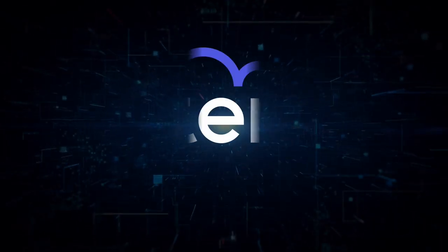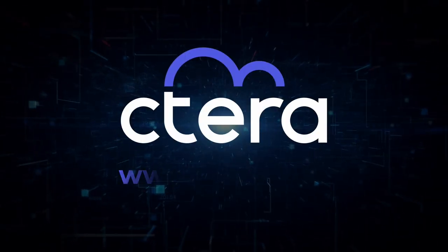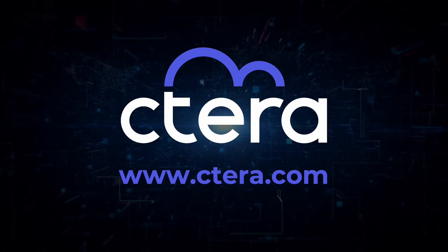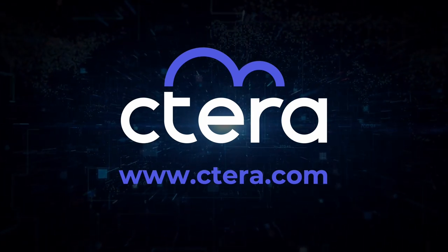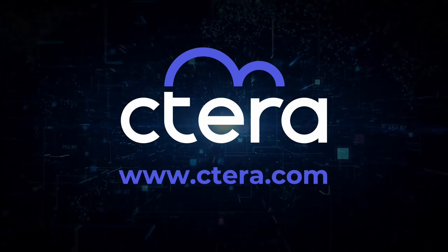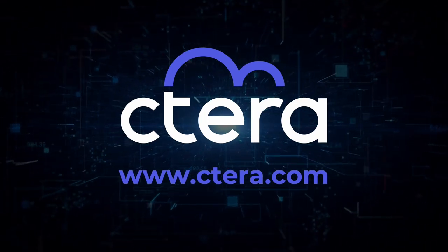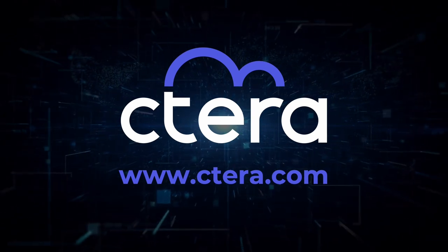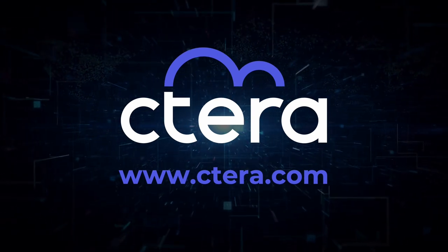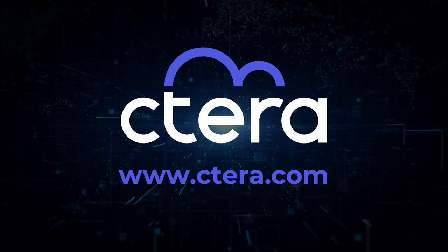And that's it for today, folks. Thank you again for watching our demo of Cetera Rapid Recovery and the power of accessing data immediately after a Cetera Edge Filer is replaced.